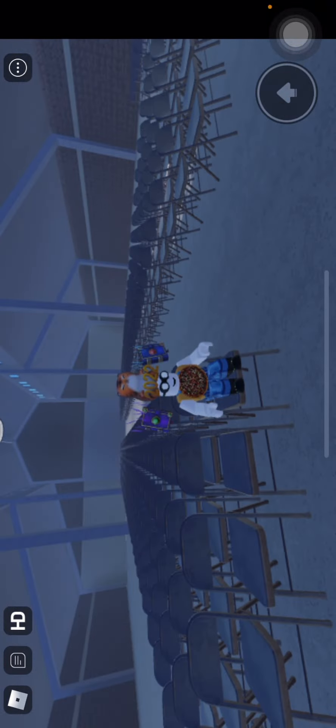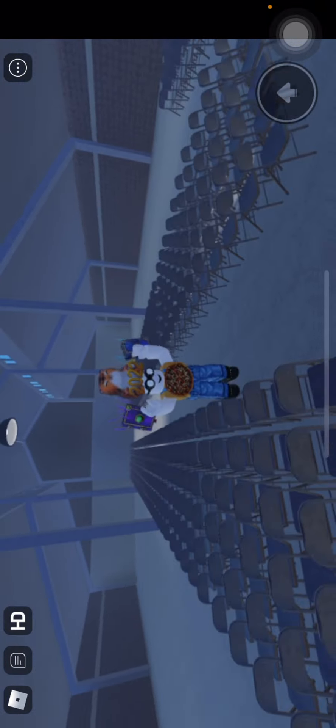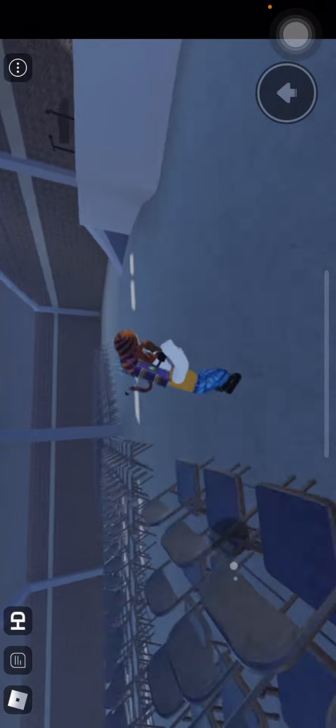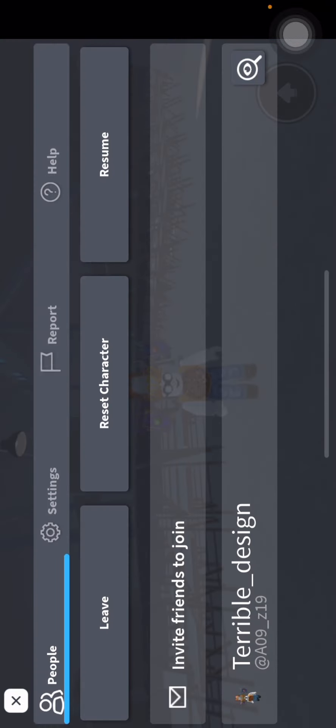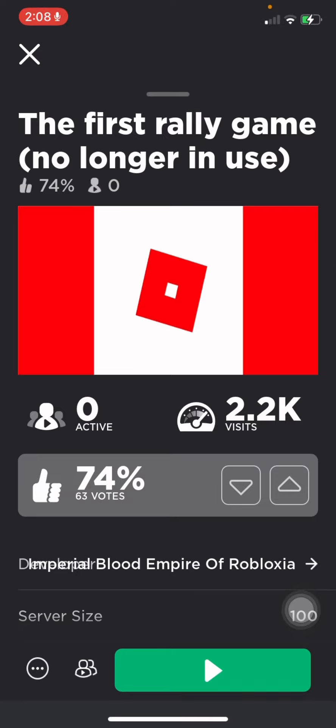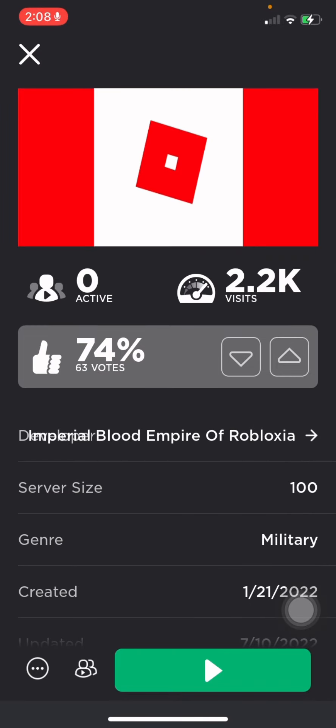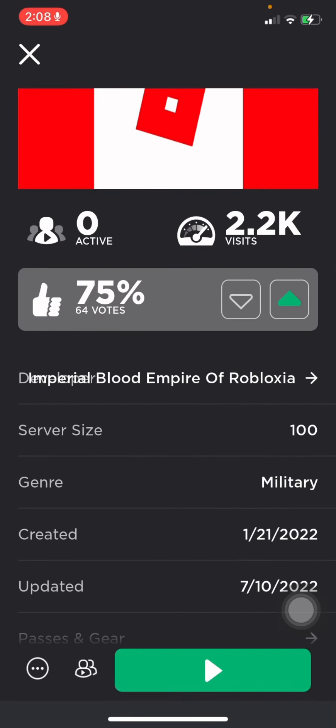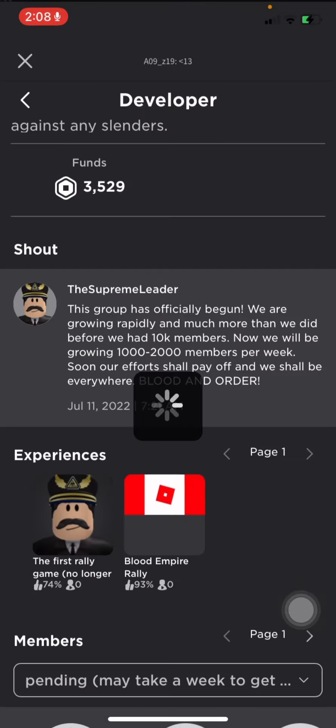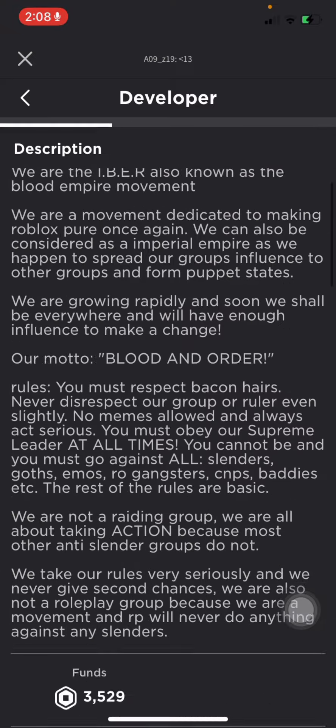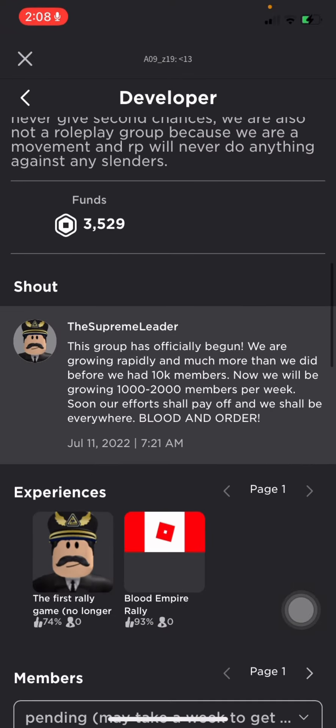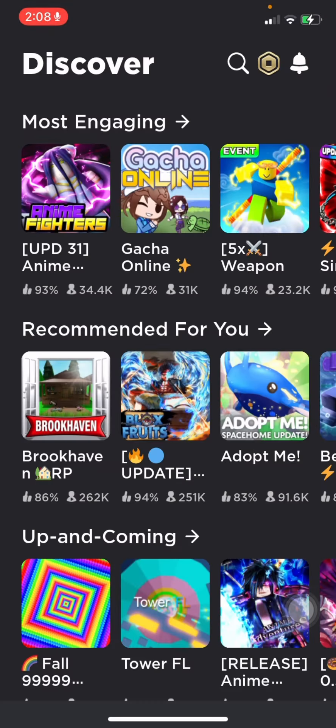Yeah, it's a very good game. 10 out of 10. I'm going to like the game, you know, it's really good. Now for their second game. Blood Empire Rally.